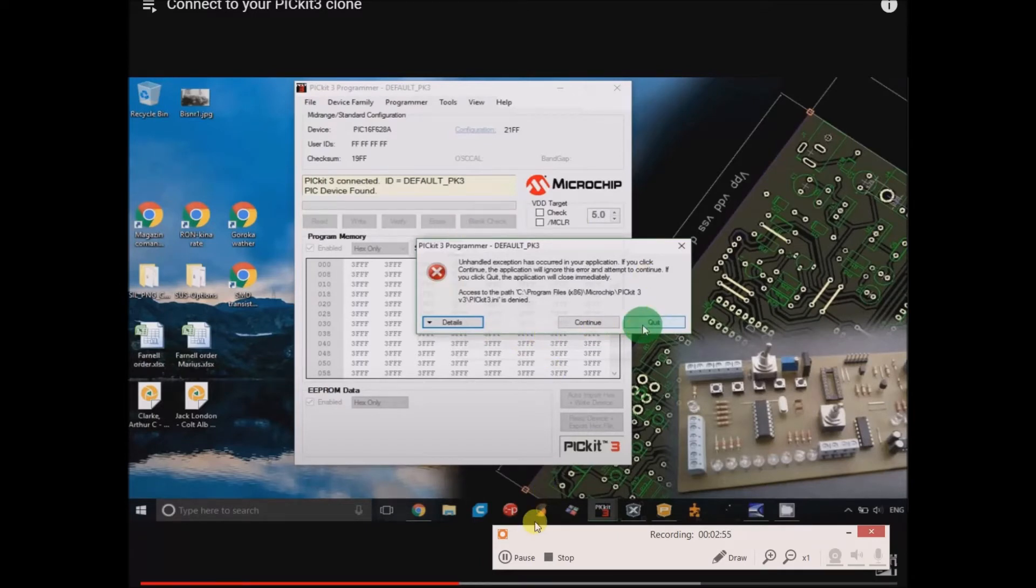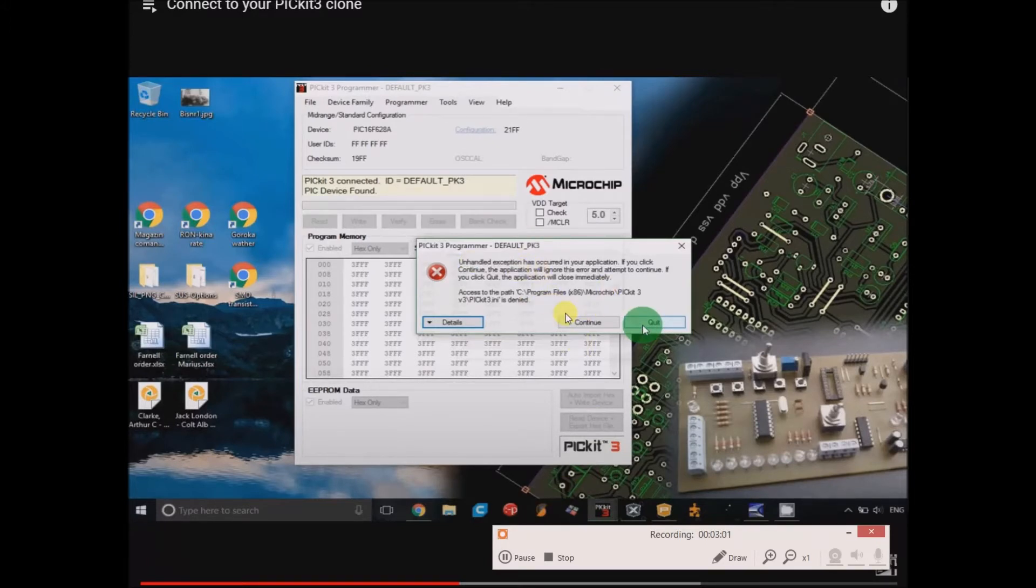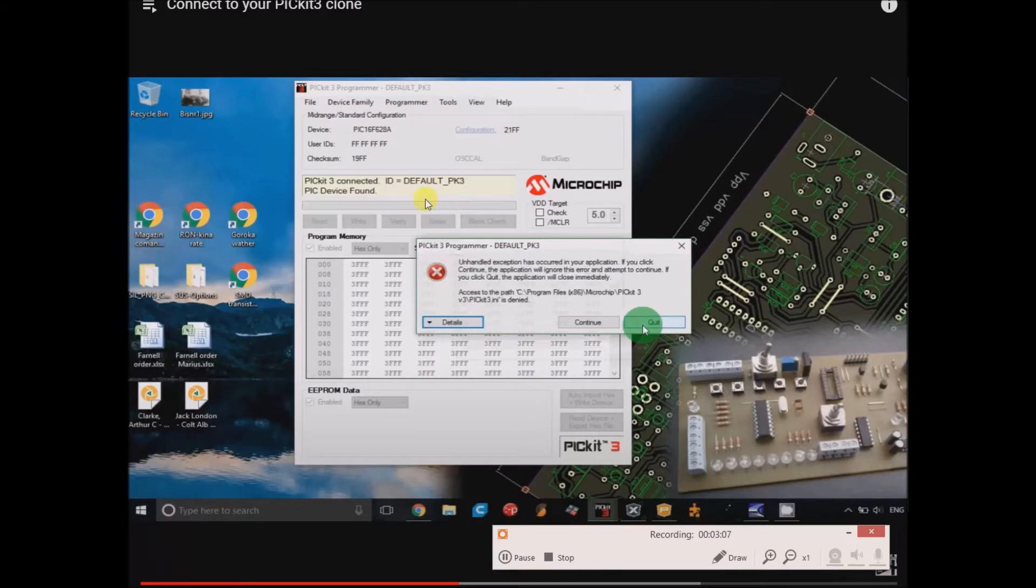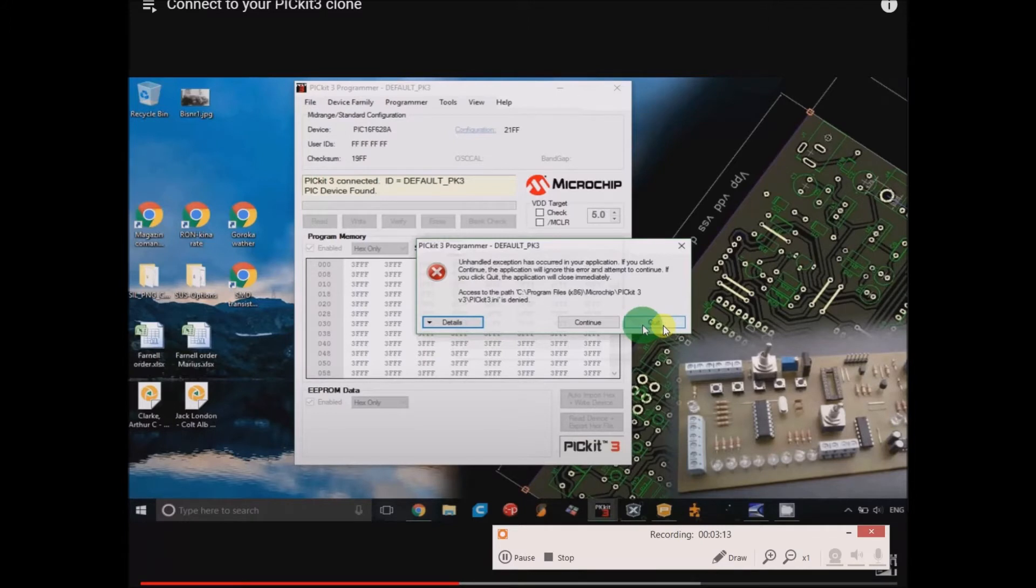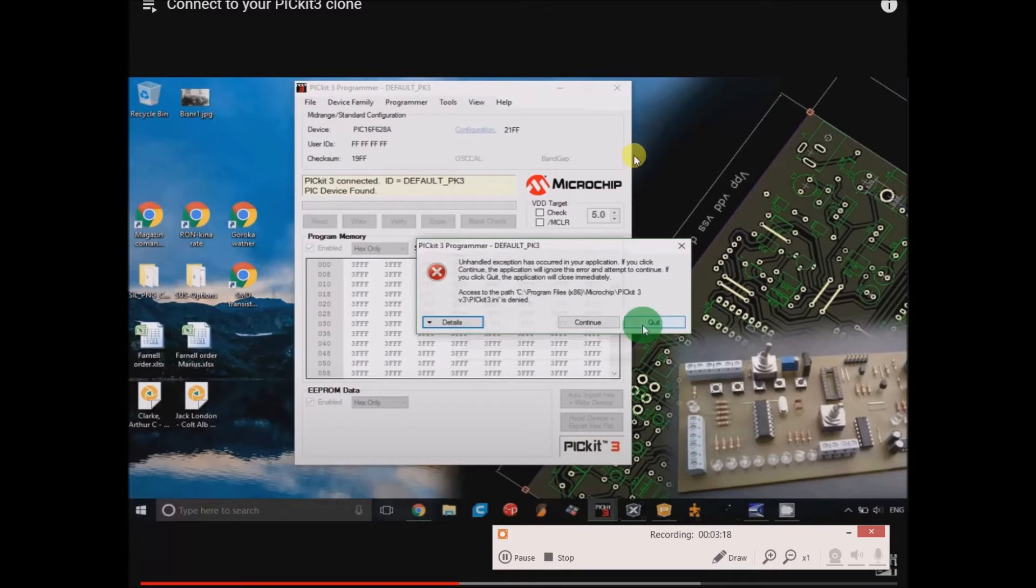I actually have some insight into this message that pops up, because apparently you're supposed to run this old software in administrator mode or it won't close properly, and that's a whole different discussion and it's not really important. Just click quit, and the program will kind of collapse and shut down.